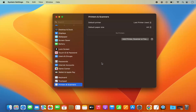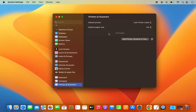If you have already added any printer or scanner previously, you will see the list of all the printers and scanners under this window. But right now I don't have any printers or scanners, so this list is empty for me.